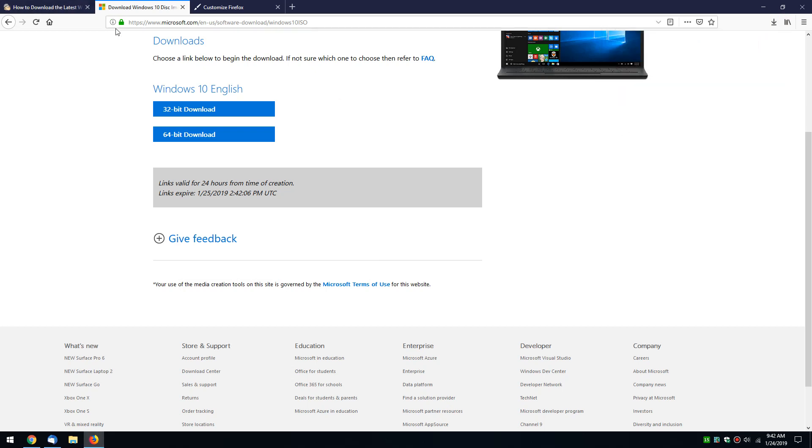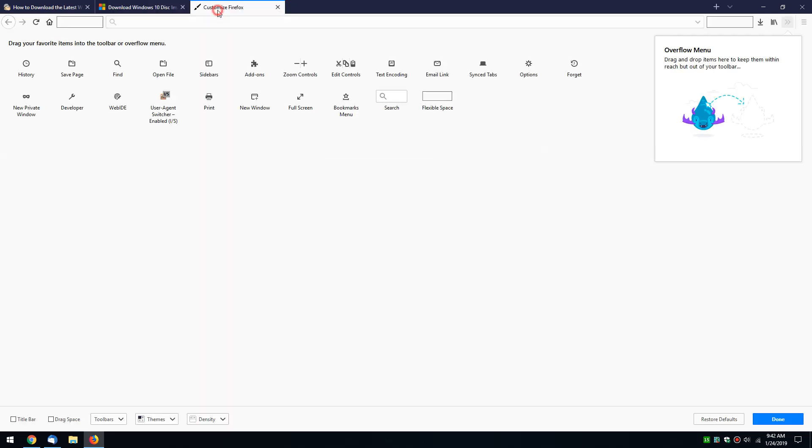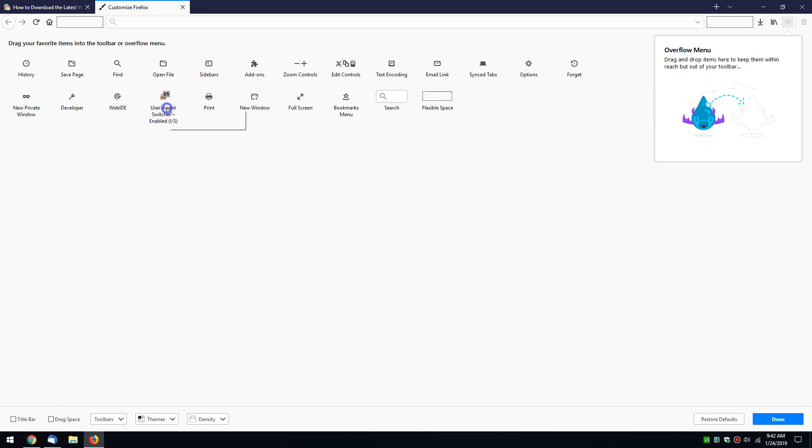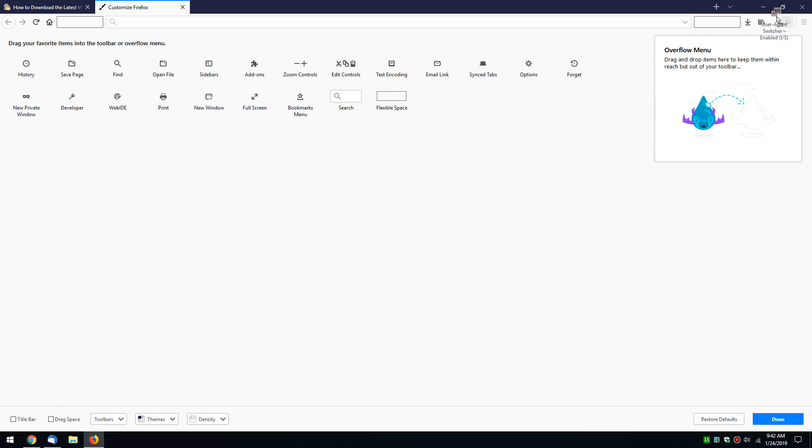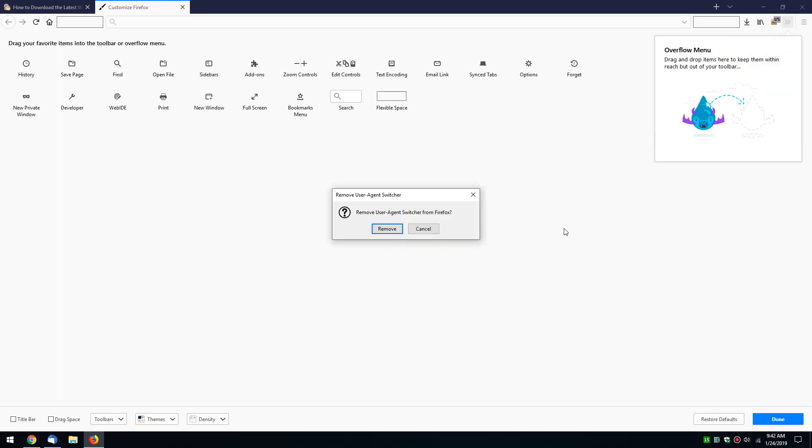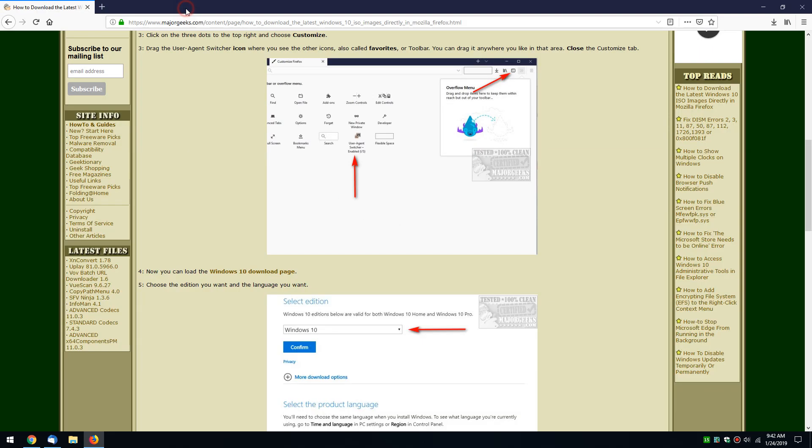Now that you have your ISO you want, the question is, do you want to keep user agent switcher or not? Maybe you think it's cool. Maybe you don't. But since you can't really remove from here, we can right click and add it to the toolbar or drag it back over here. Just the opposite of what we did before. This way, if you want to get rid of it and you've accomplished what you wanted, you can do remove extension. Click remove. And that is it.